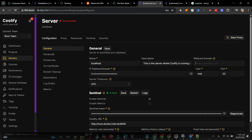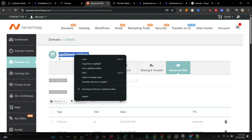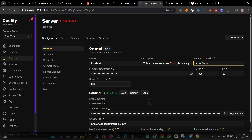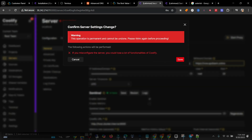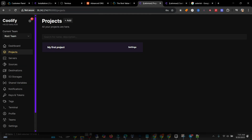Go back to Coolify and type in the wildcard domain — copy the link, paste it, add 'https://', then add 'now', then a dot, and then your domain name. That is the wildcard. Click Save. It's saved now. Let's deploy a new project and test this.